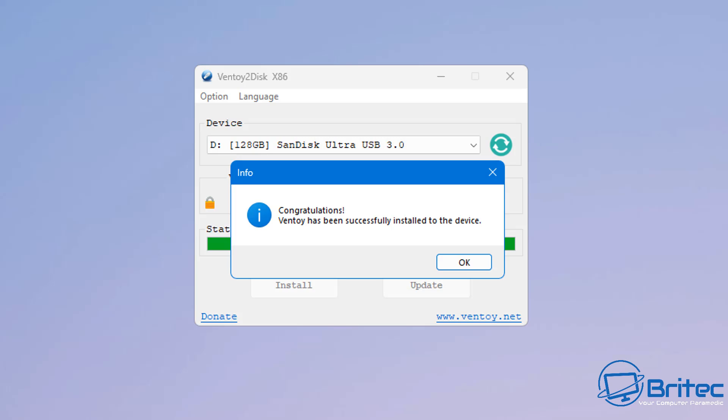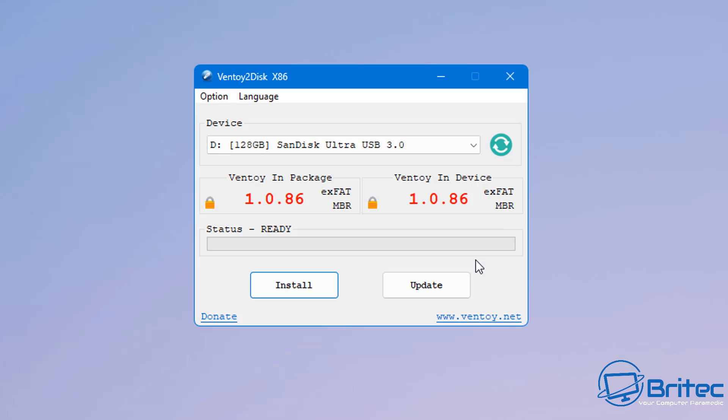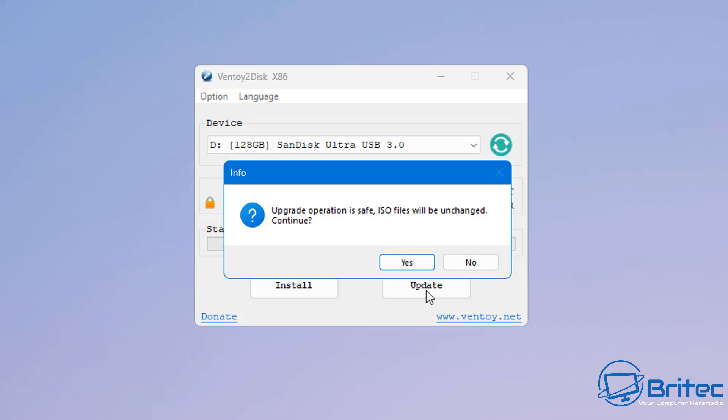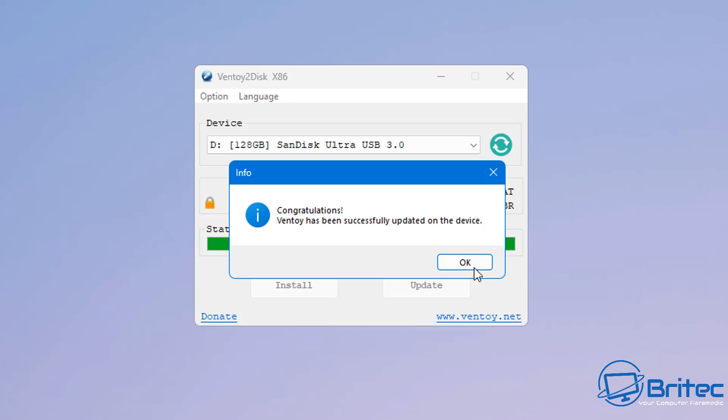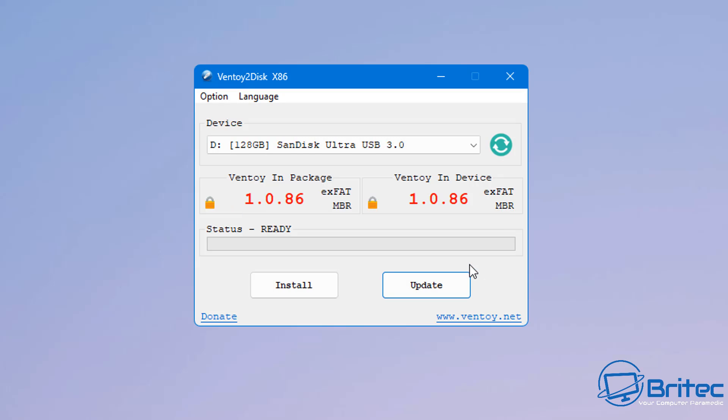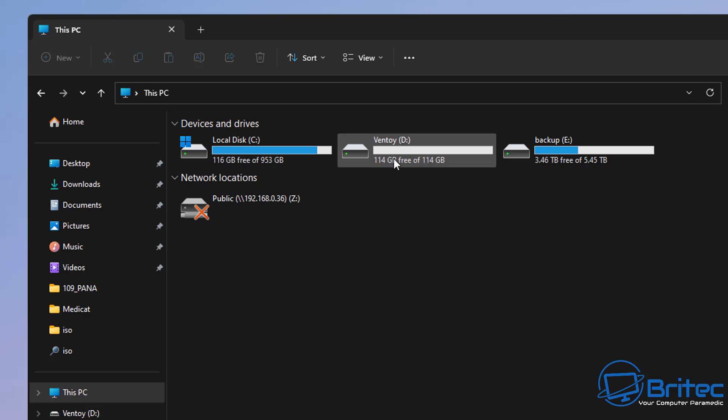You should see Congratulations. That's now completed, and once we open up our USB flash drive, we can drop on our ISO files. If it's outdated, you can hit Update and click Yes, and this will update your Ventoy without deleting all your ISO images, which is very useful.